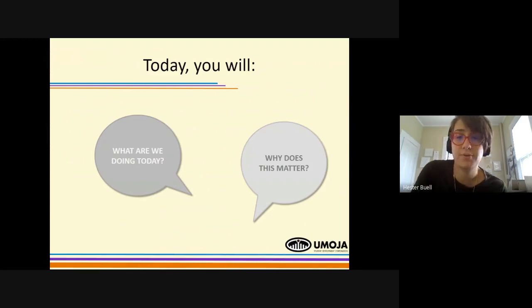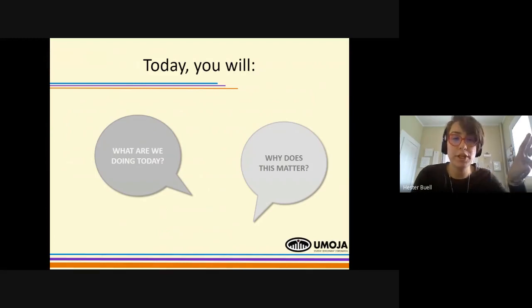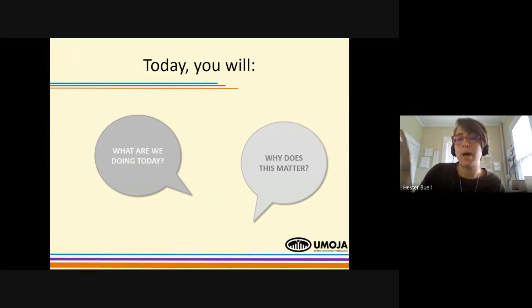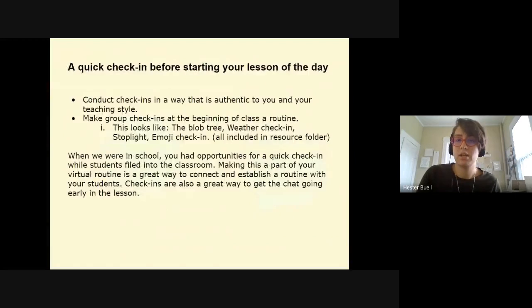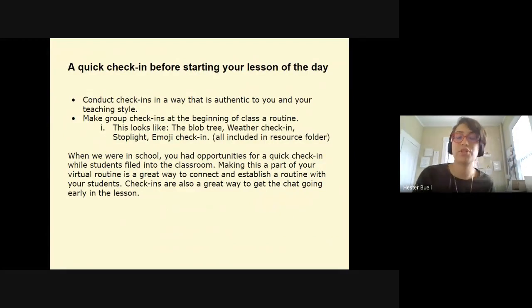That was just a quick example of how you can use this slide — which will be emailed to you — to quickly tell students what you're going to do today and why they should care about it. Next, we recommend a quick check-in before starting your lesson of the day.